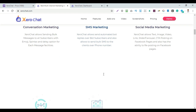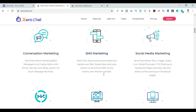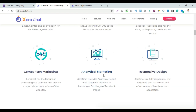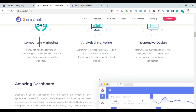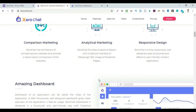Zerochat can connect to your website for comparison and marketing. There is also analytics marketing — Zerochat includes analytics, similar to Google Search Console, providing channel and marketing analytics.